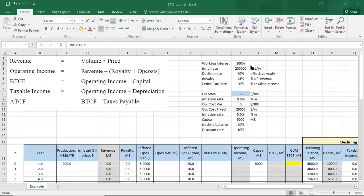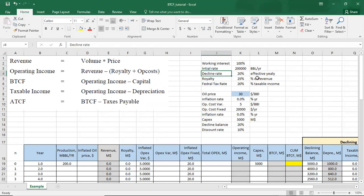Hi everybody, welcome again. In this tutorial we'll talk about before-tax cash flow calculation. The company has a working interest of 100%, which means it shares 100% in OPEX, CAPEX, and revenue. The initial production rate is 200,000 barrels per year and we have a decline rate of 20% effective yearly.